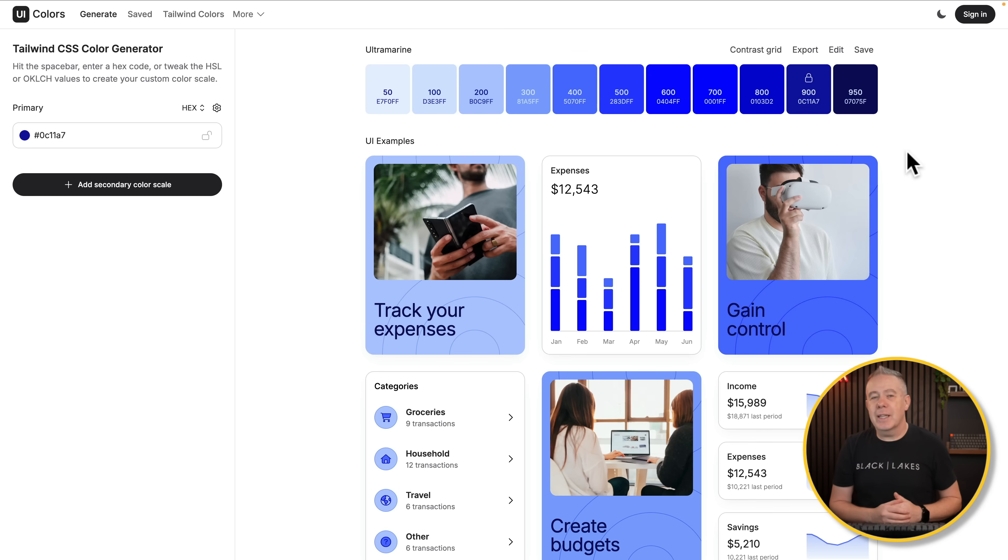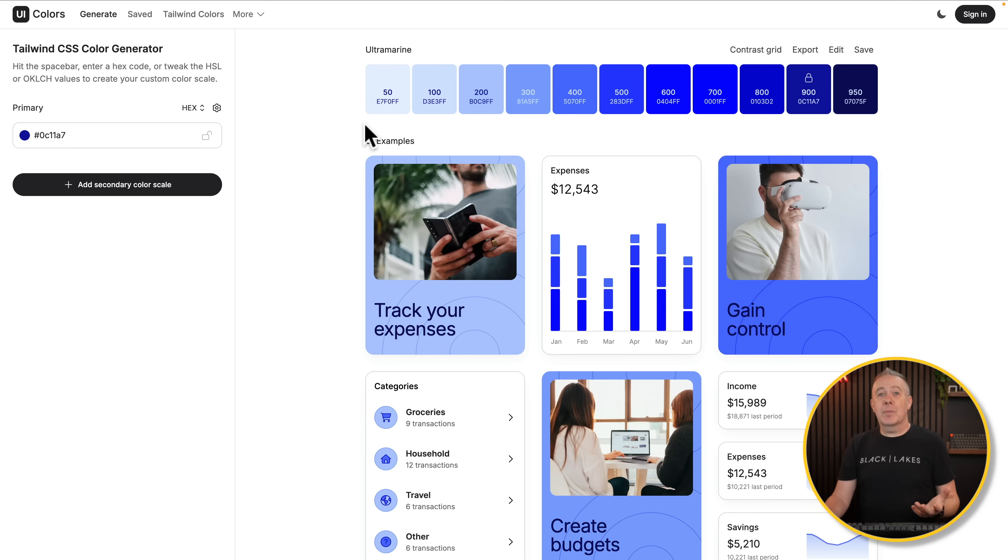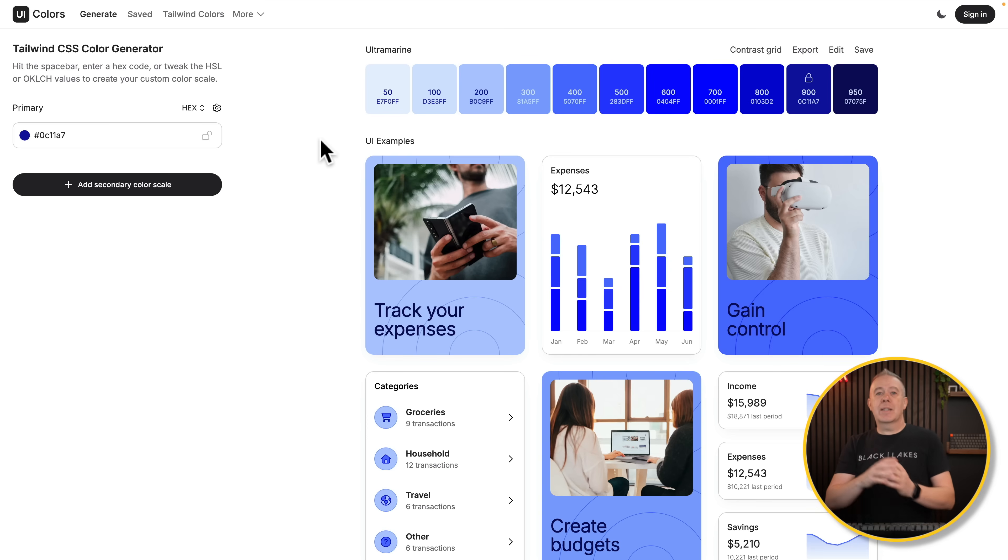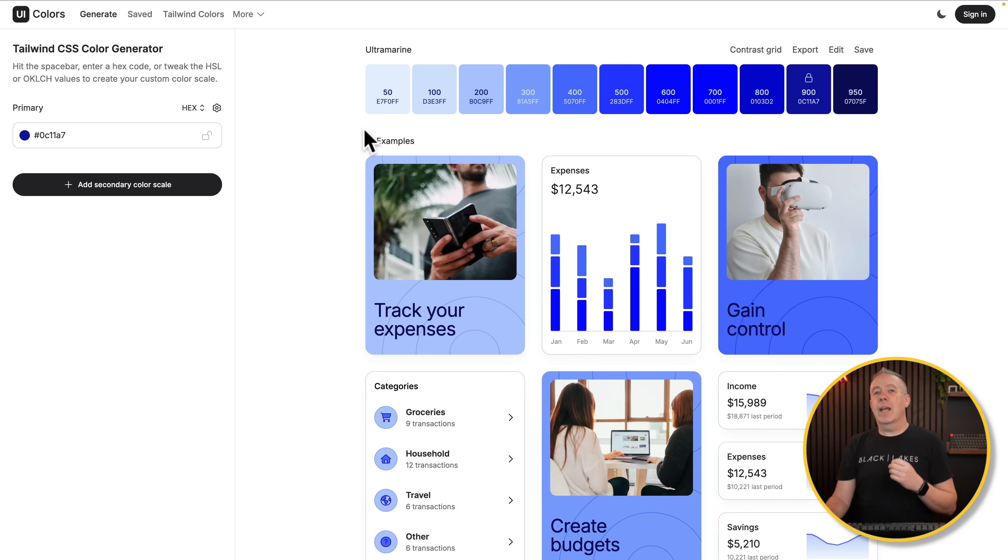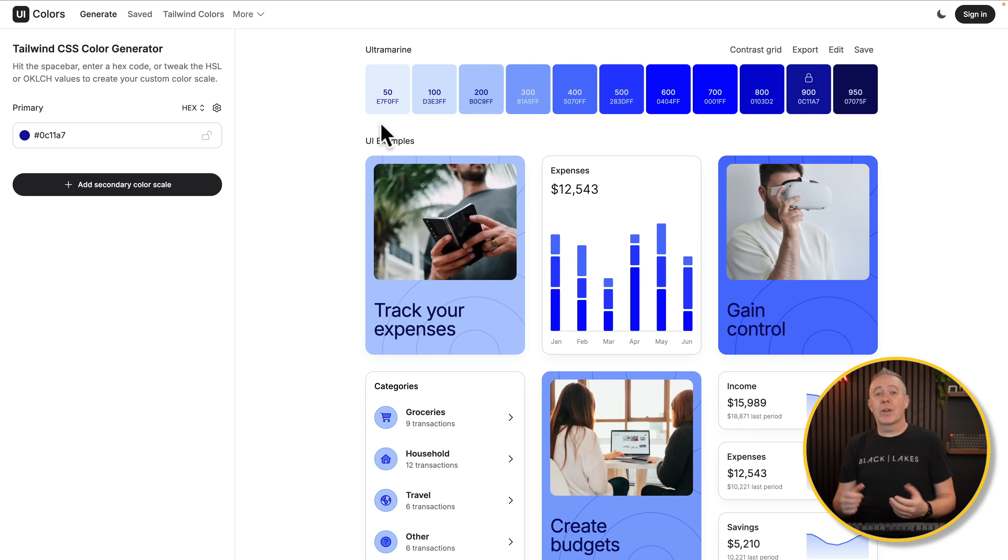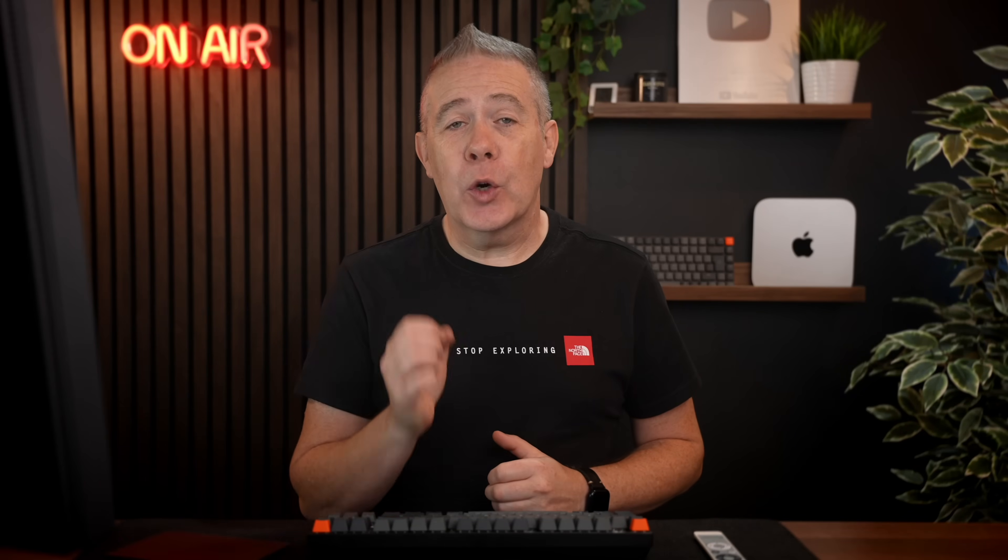Now, if you've never used shades when it comes to working with your colors, a typical convention is that you'll have like primary, for example, which would be your primary color, which may be this sort of central color. And then when you have shades that are darker or shades that are lighter, they usually tag on a suffix, which is 50, 100 and so on. So primary dash 50, primary dash 100 and so on. These just denote whether they're lighter or darker than the main primary color. It's pretty standardized. Now, before we go any further, a quick word from today's video sponsor.